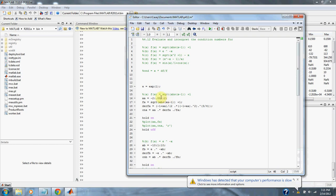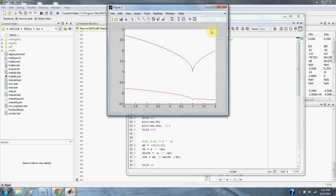Here are our ranges of x. Here is our function, here is the derivative of the function, and here are the condition numbers for the function. Now I'm going to plot 4.12a. And this is the graph for 4.12a.